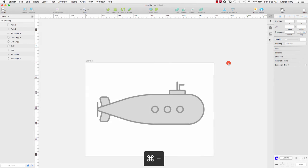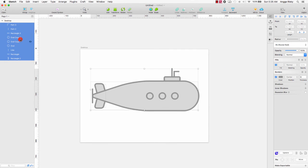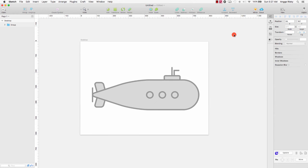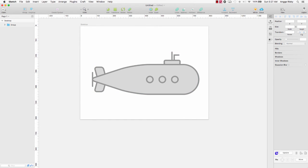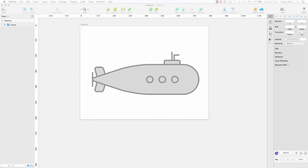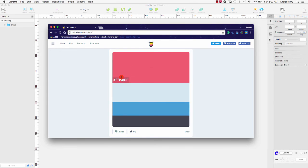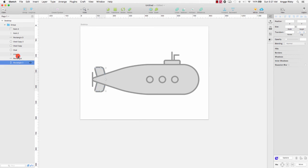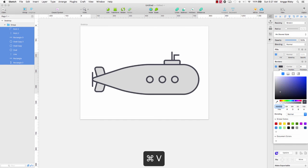This is the basic for the illustration. We can group all the layers and make it to center. Then I want to make something different. I have prepared the color from colorhunt.co, so I will copy this code for the outline — copy and select the layer, then change the border color like this.